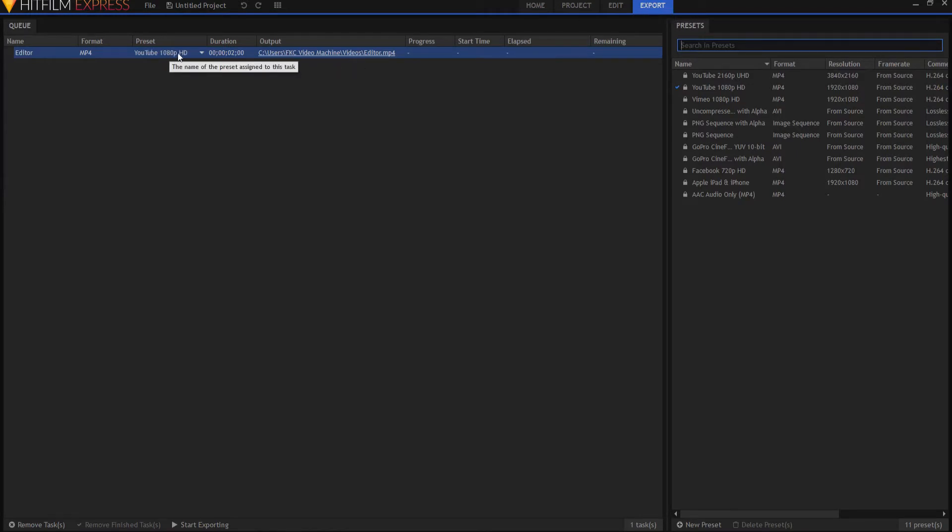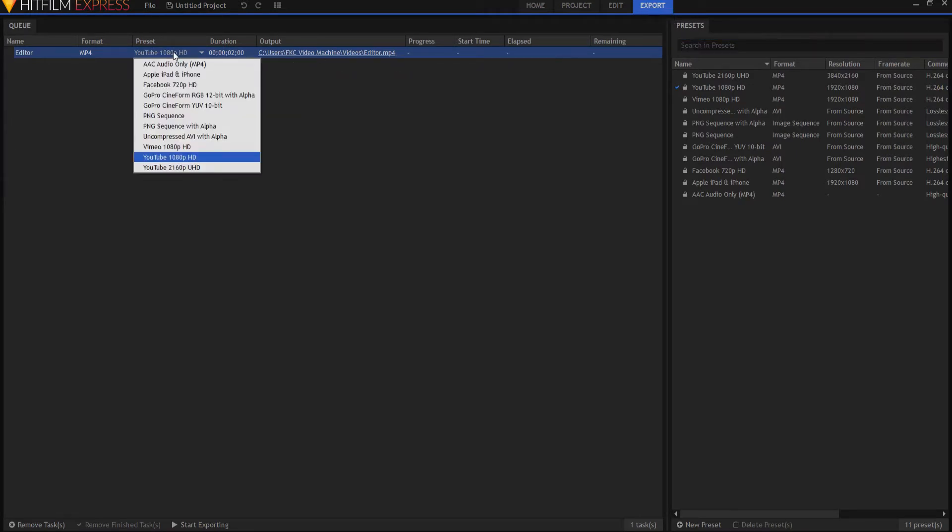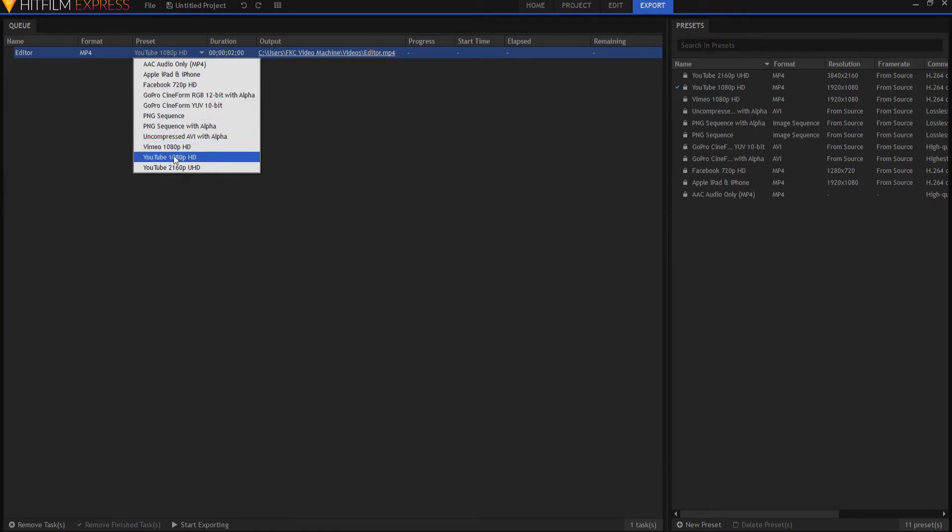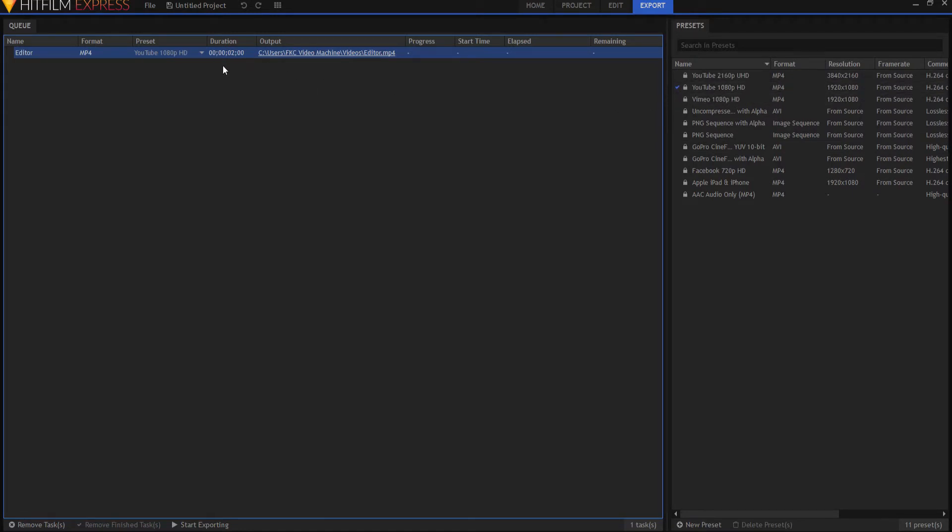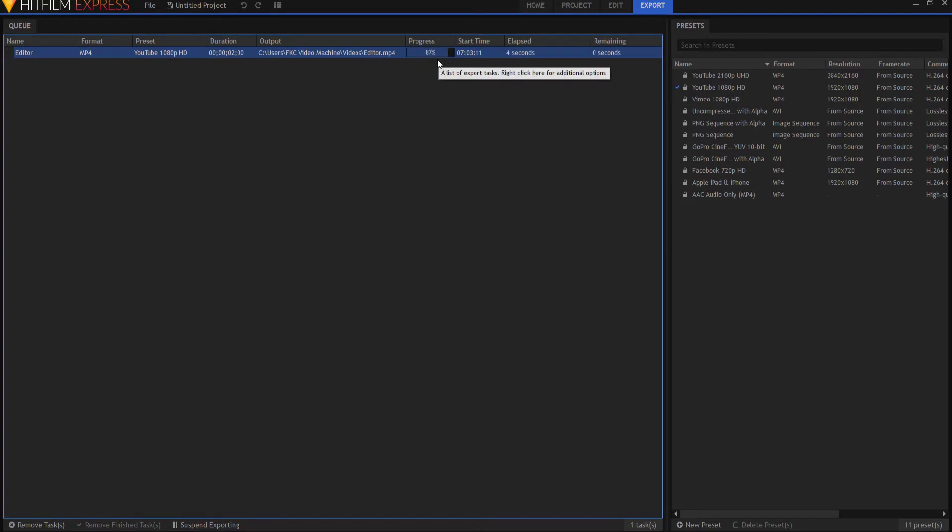And here is our project. Now you can choose your settings. These are all the standard settings in here, but you can create your own presets. You can see that I have YouTube 1080p checked. And when I'm ready, I just say start exporting.